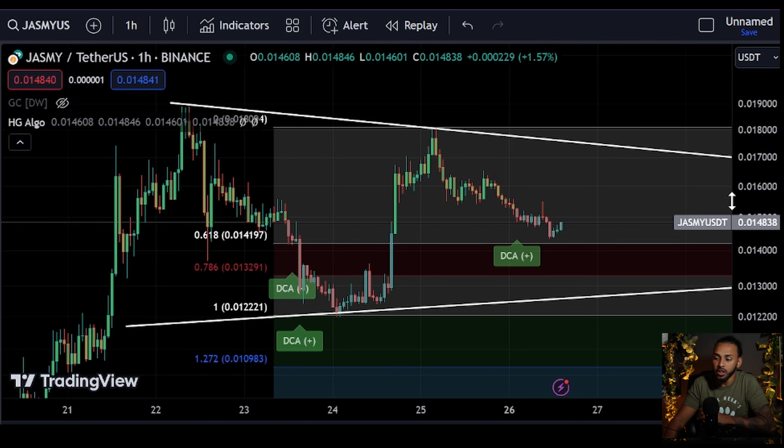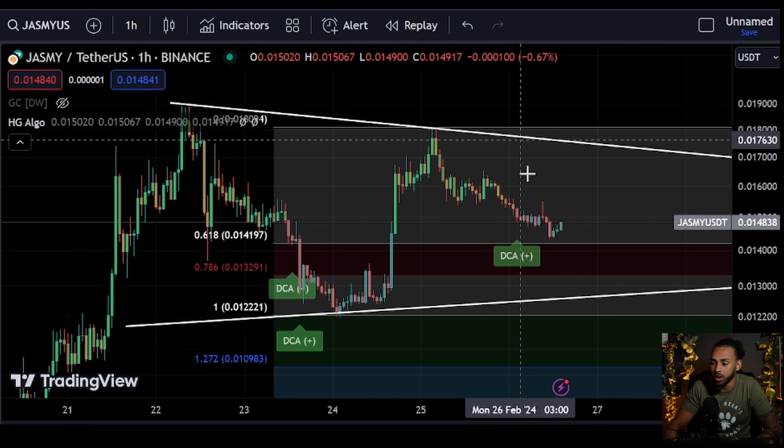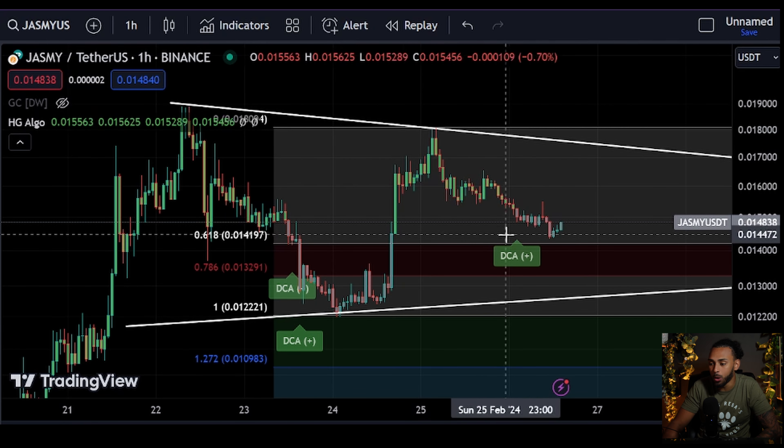What is going on my friends and welcome back to another video on the channel. In today's video we're going to be going over what is happening with Jasmine coin's price. A beautiful buy signal just flashed that I think you should be aware of, so let's not waste any more time and get straight into today's video.